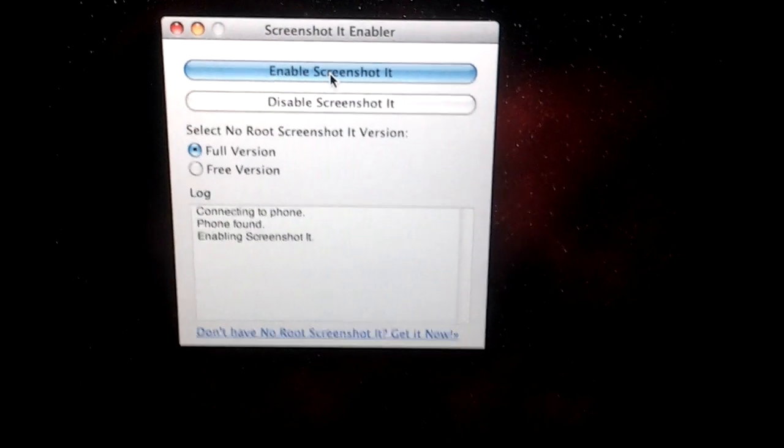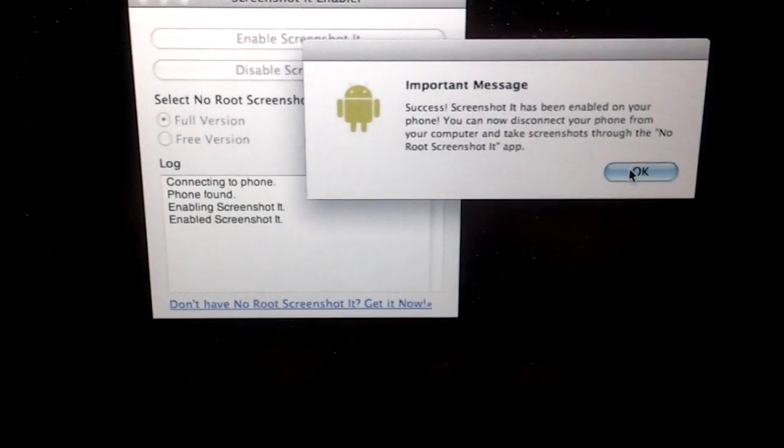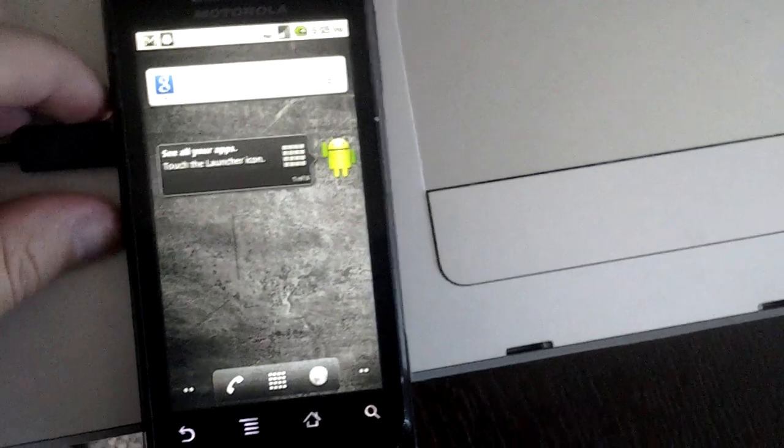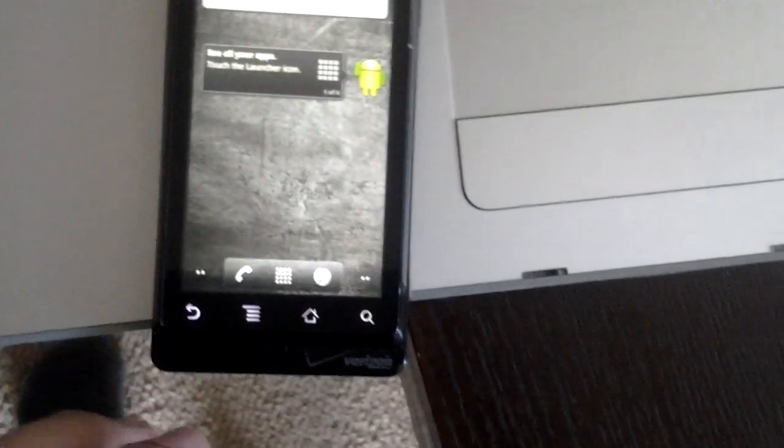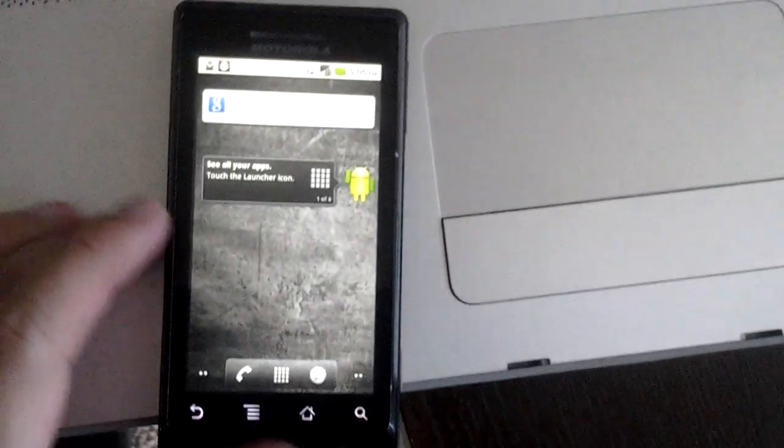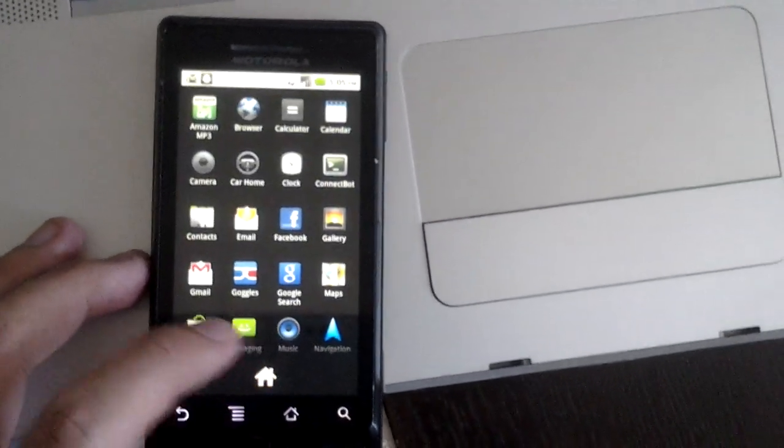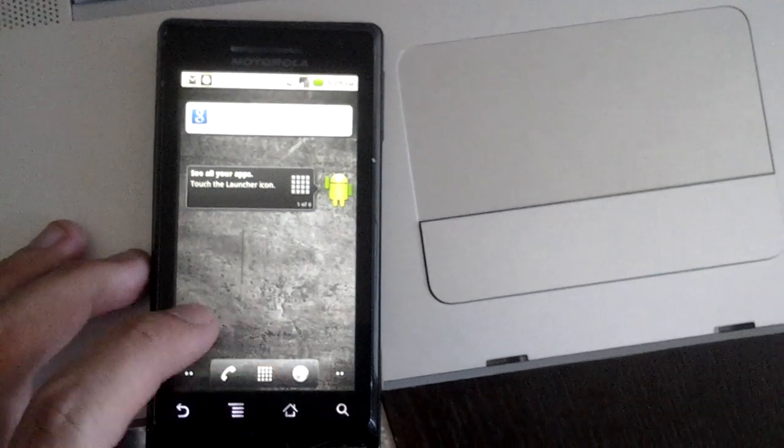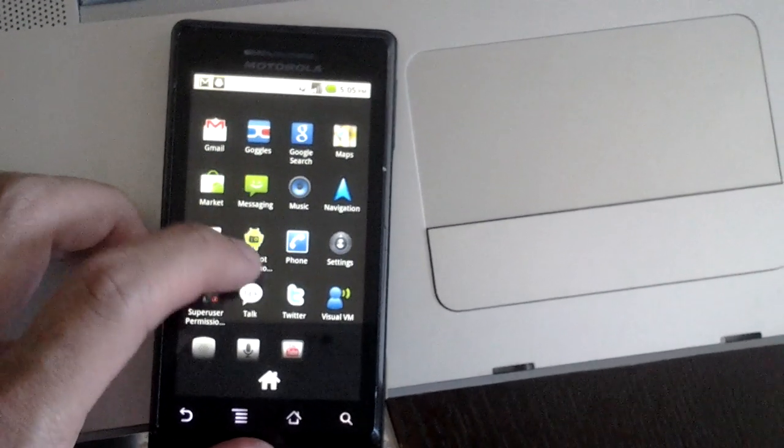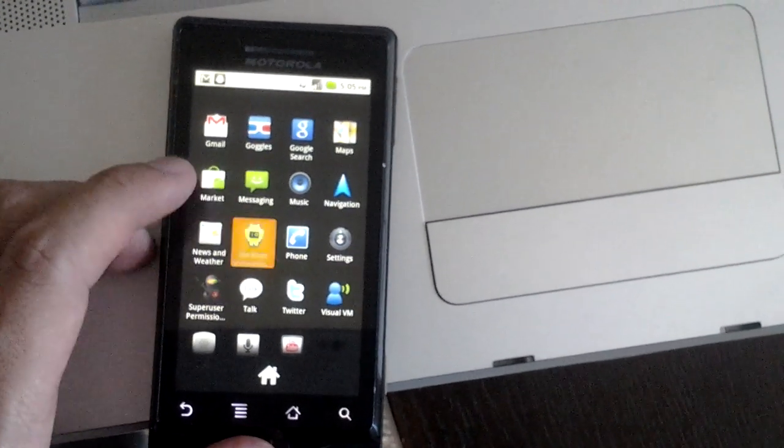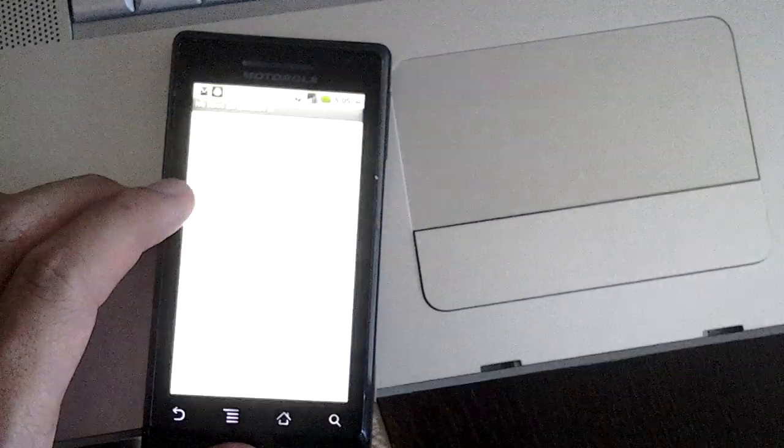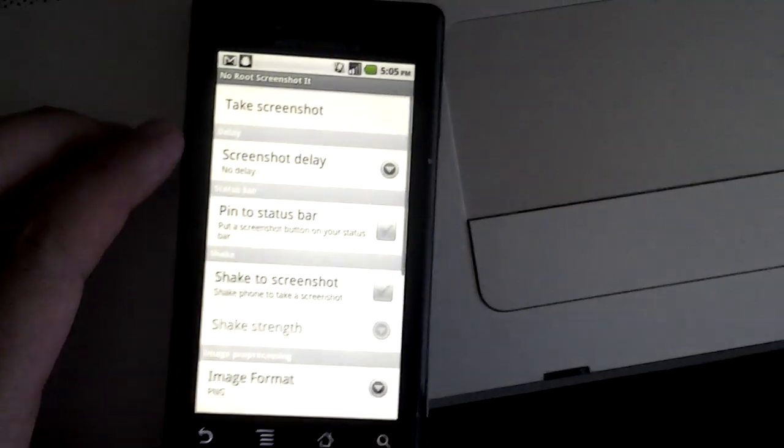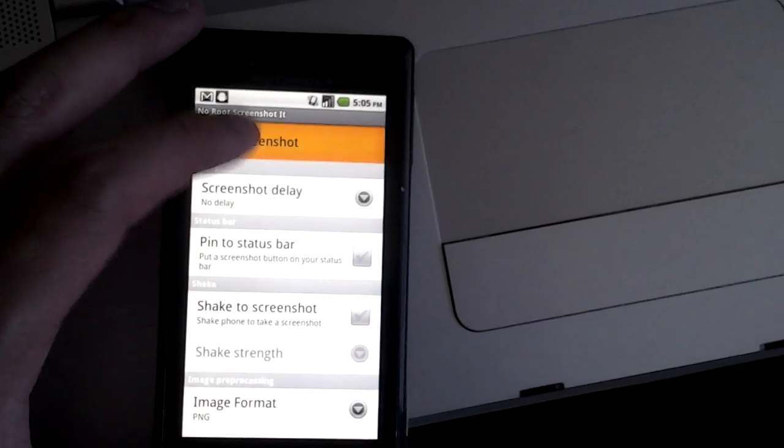Within a few seconds, screenshotting is now enabled on my device. I can disconnect my phone from the computer and take screenshots now. To do that, all I have to do is start the application and hit the take screenshot button.